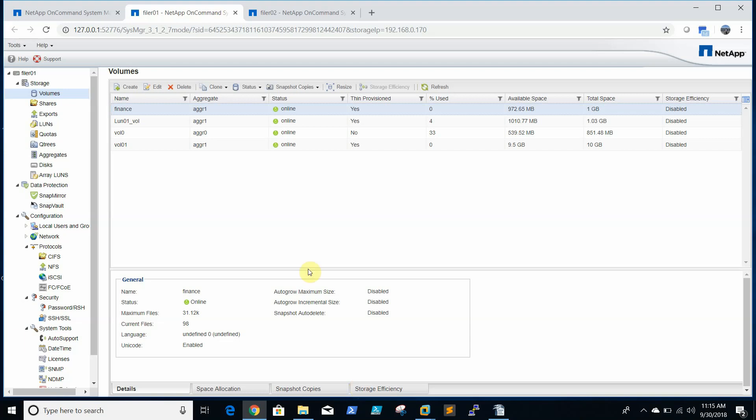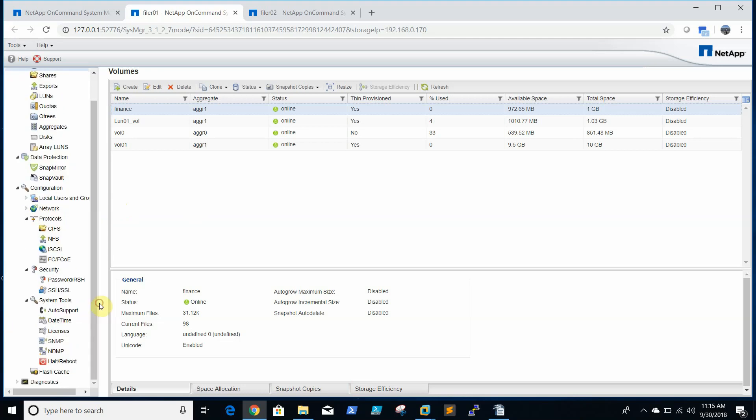In this video we will be showing how to create CIFS shares on NetApp 7-mode filer. We will be creating a CIFS share and we will try to access it from a Windows server.